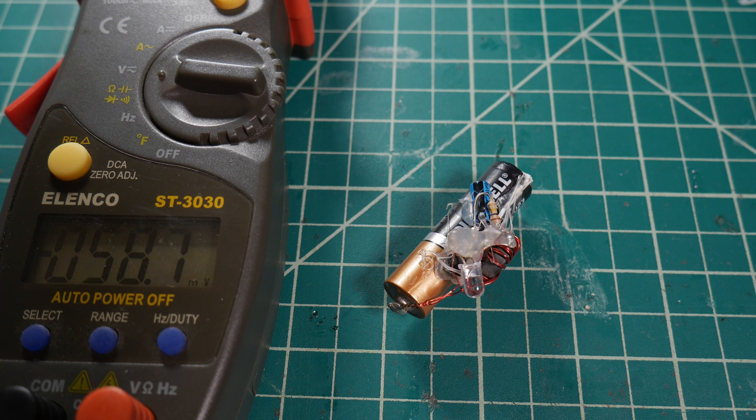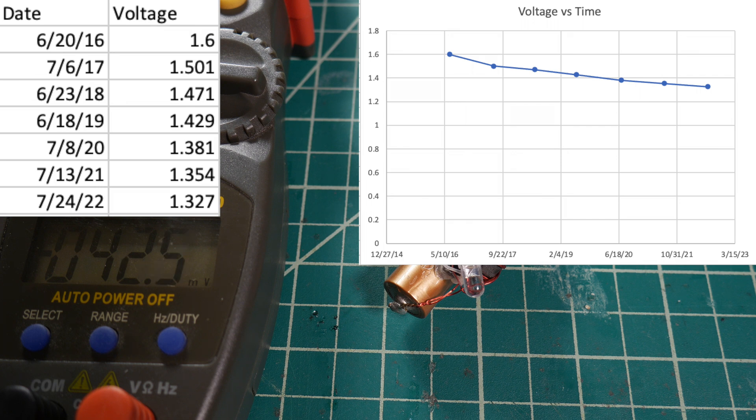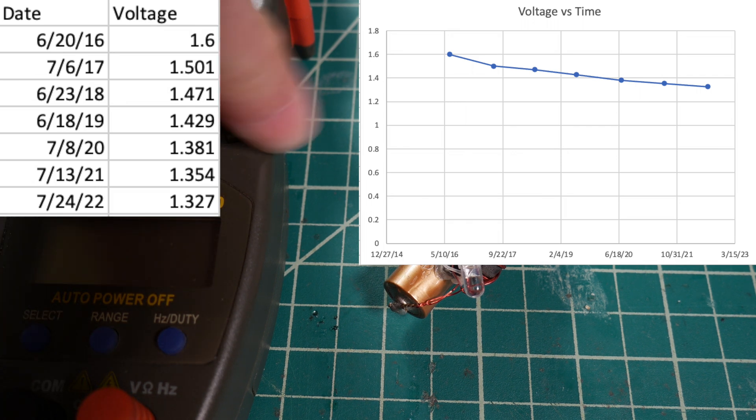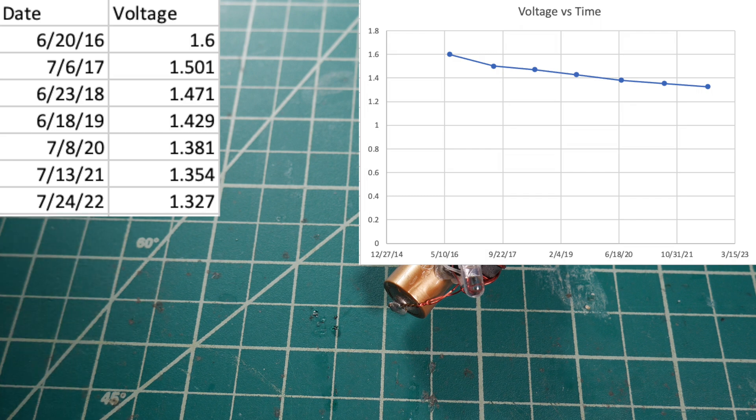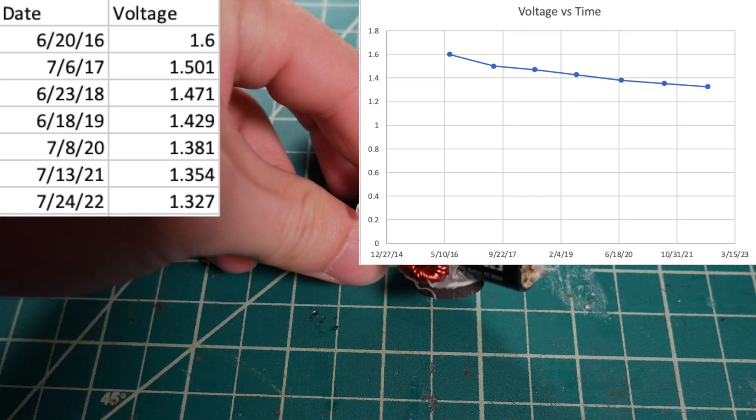I think last year we were at 1.354, so we've only lost less than 30 millivolts worth of battery voltage. So the battery is still holding in strong despite the fact that it's leaking.